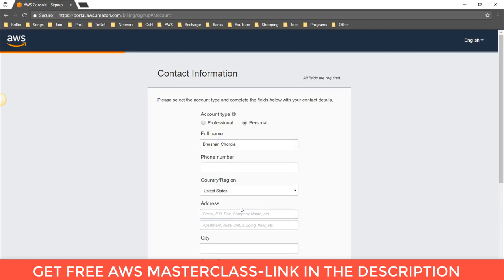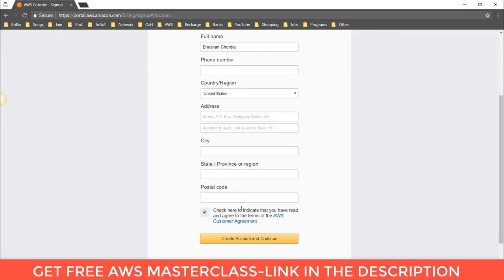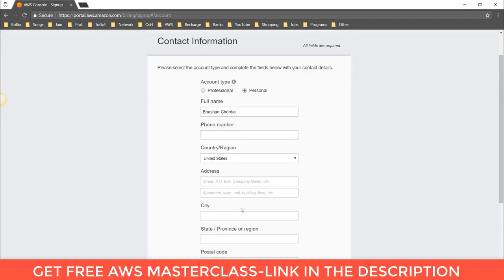Once you click this, it will ask you for your debit card details. You will also get a phone call from AWS as the last step to create the account. Once you are done with these steps, you will be able to see your account. These are the basic steps to follow to create an AWS account.